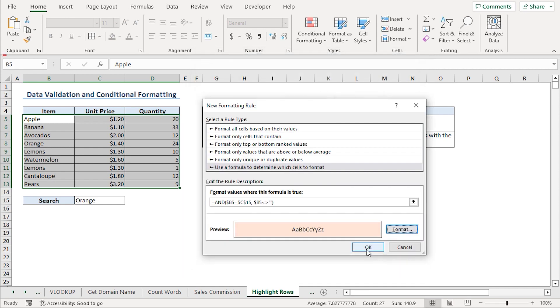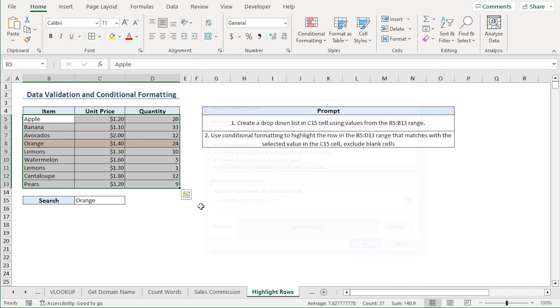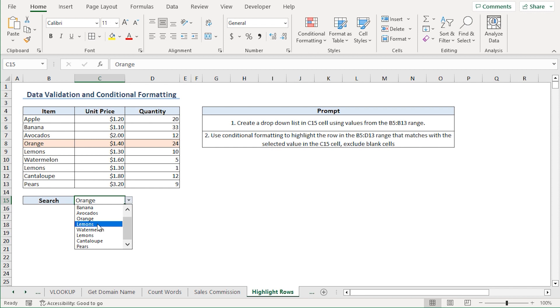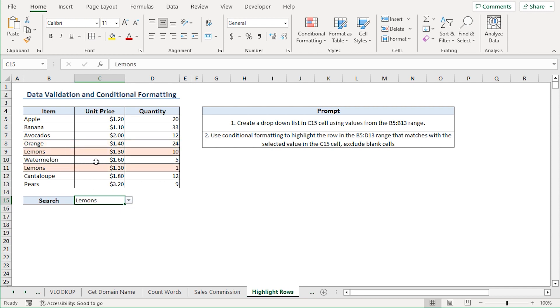Click on OK. Again, click on OK. We can see that Conditional Formatting has been applied. Let's say I'll choose lemons and we can see that lemons have been highlighted.